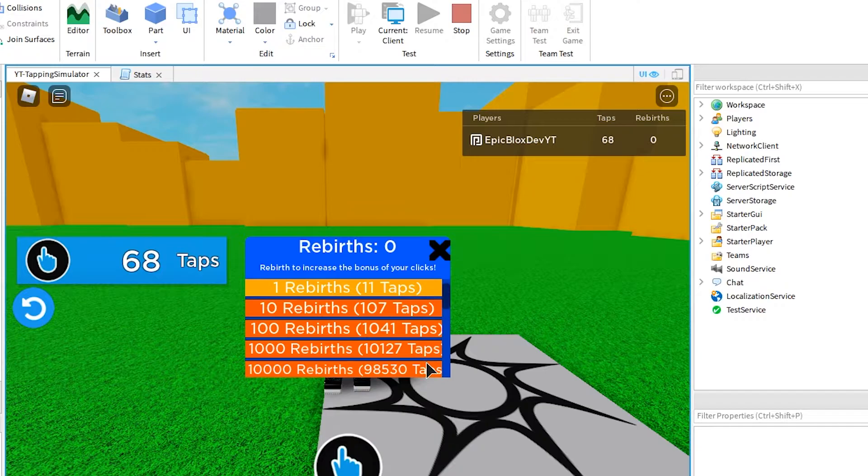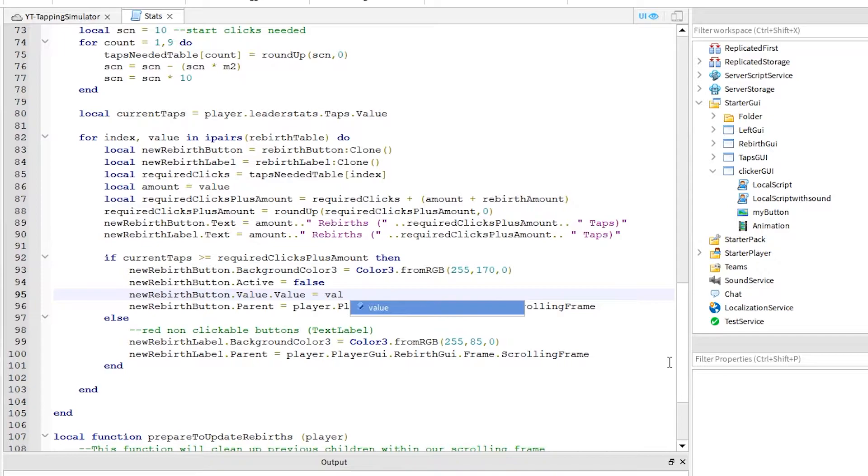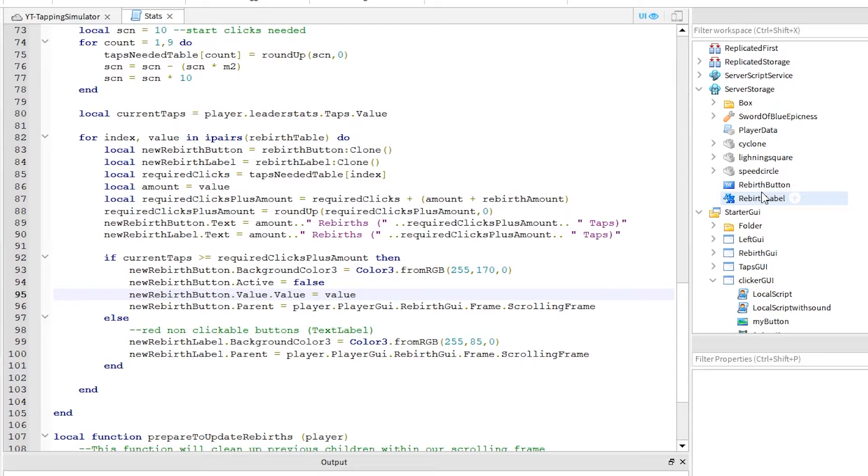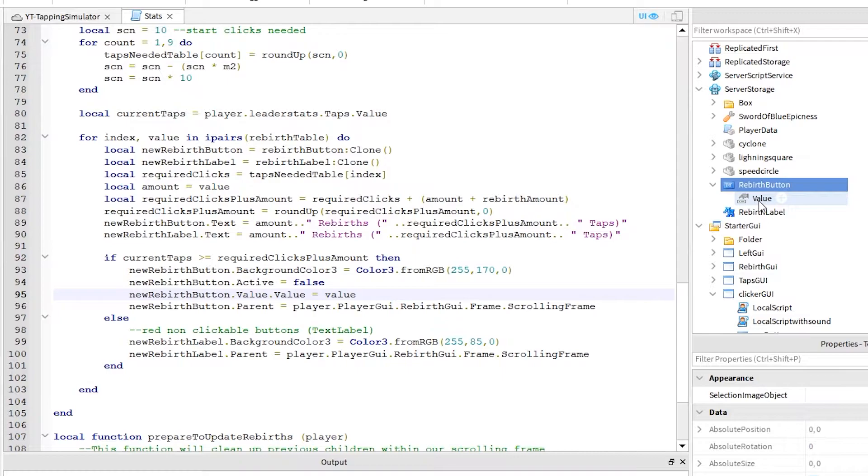Back to the script. We need to store a value in each button so that we can use the value later in our script. Add this line in here like this. Over under server storage click on the rebirth button. And click the plus sign to add a new number value like this. This value, as I said will store the rebirth value. So then in our script, we can add the rebirth value to the player's current rebirth totals.